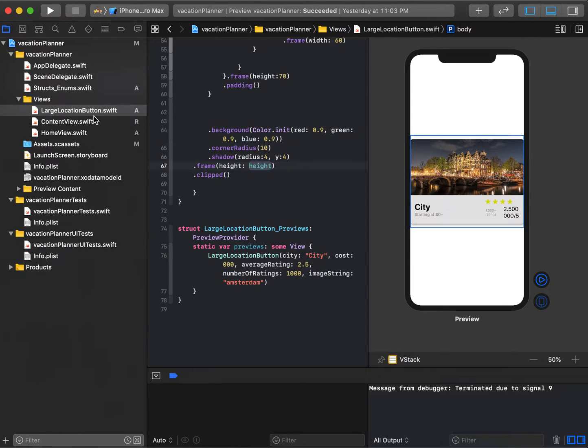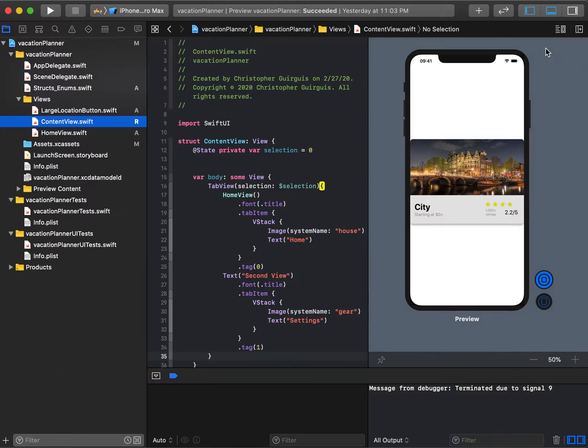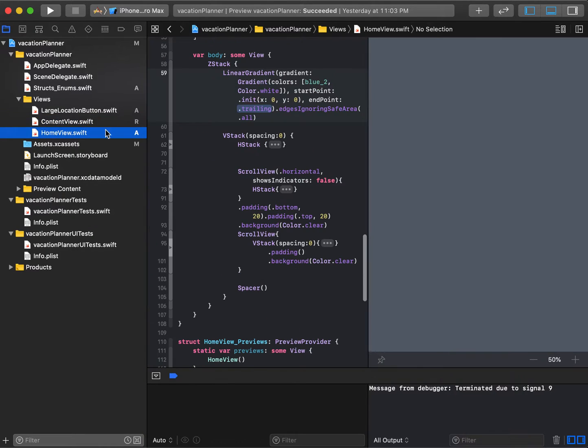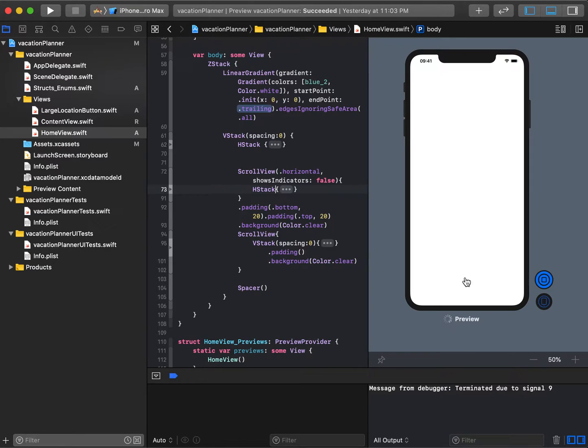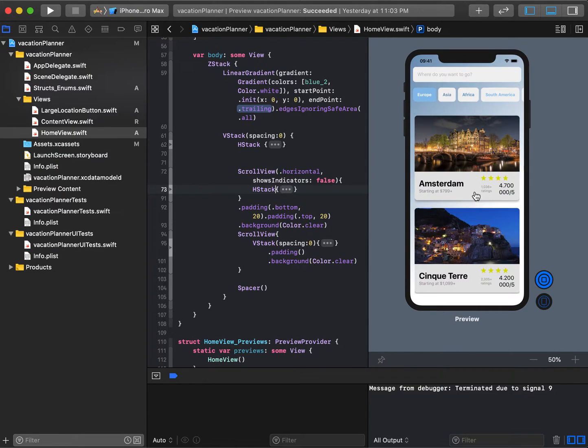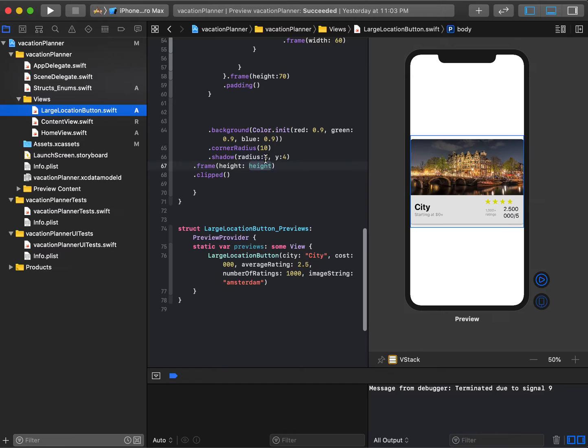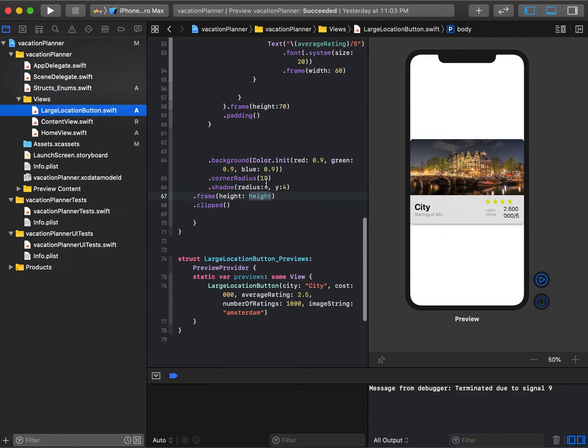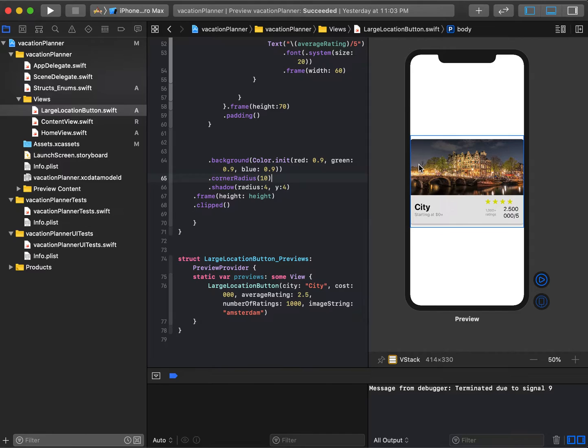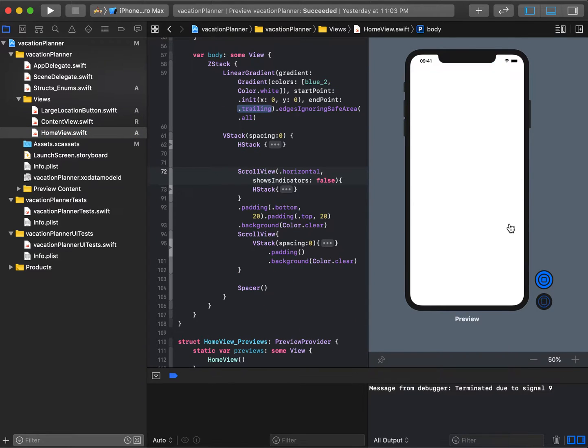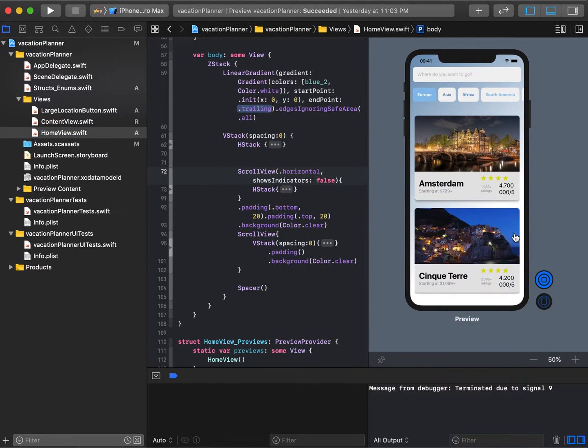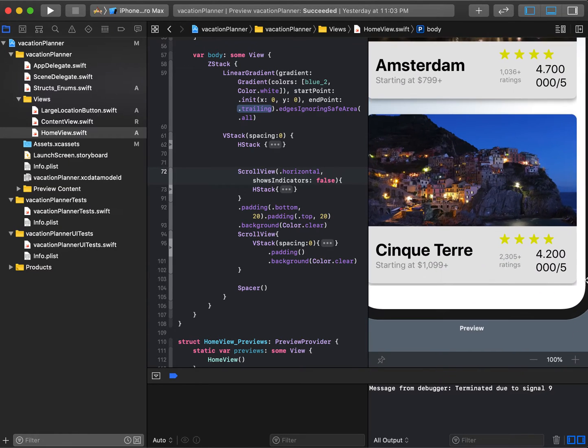Let's go to home view and resume the preview. You'll notice that when we did our clip, we had to put some clipping on the large location button so that when we make the height zero, we don't end up having the shadow still present. You can see this shadow is clipped right there at that corner.